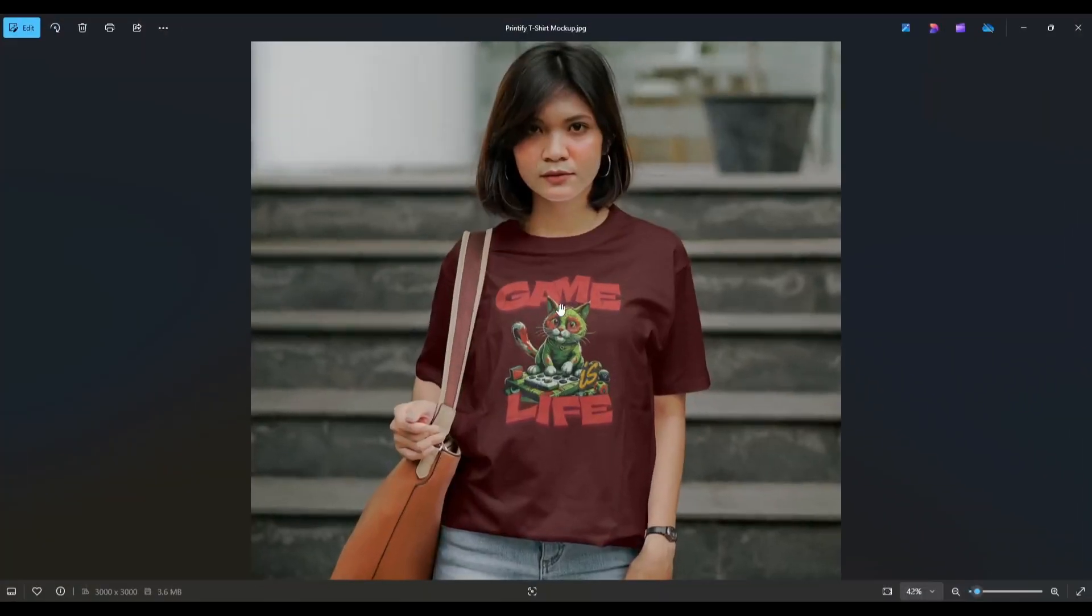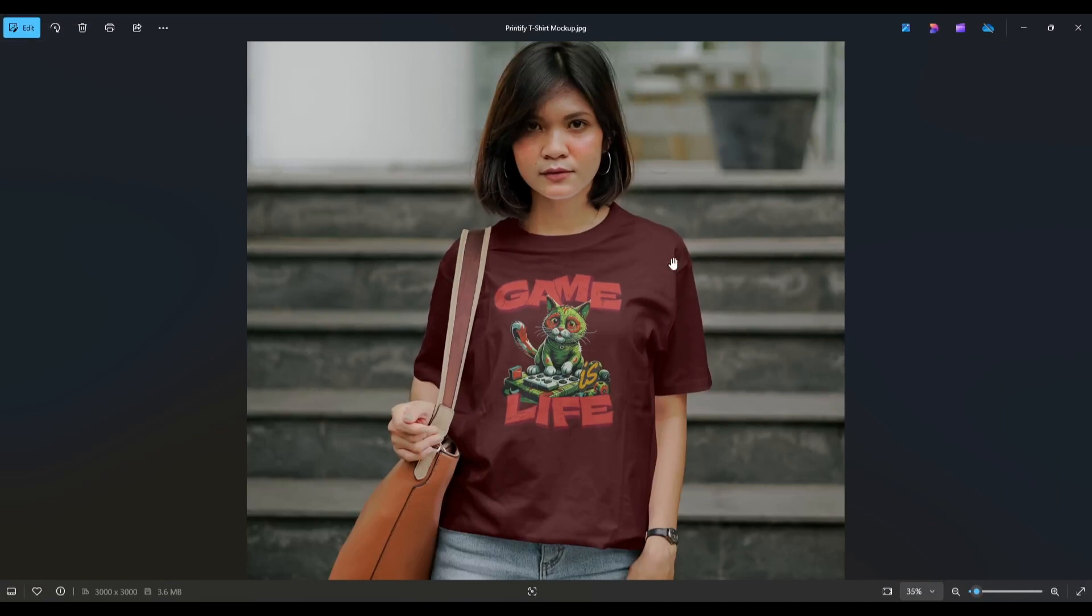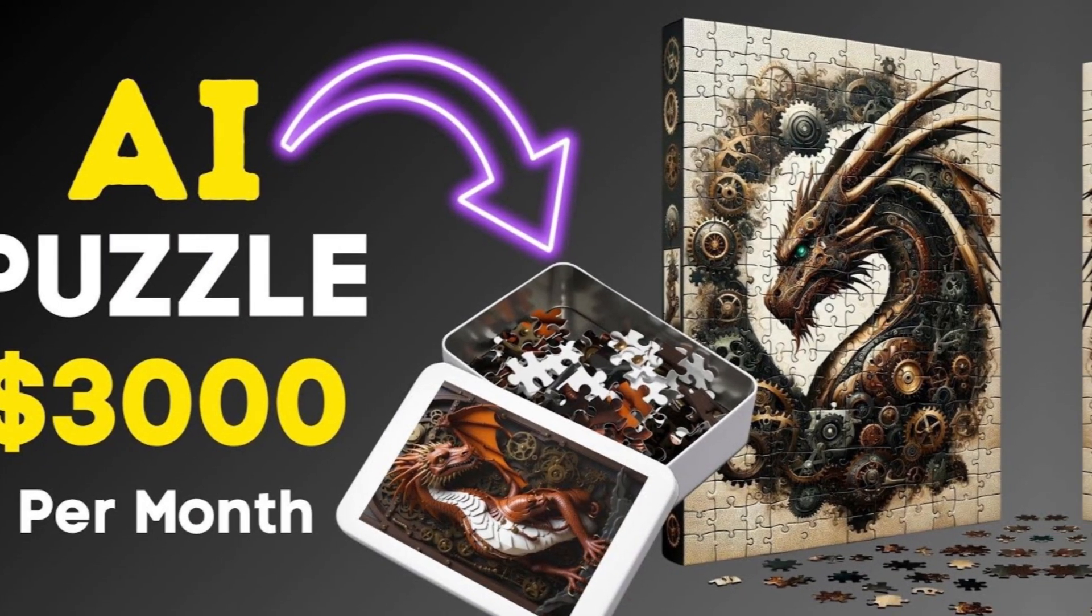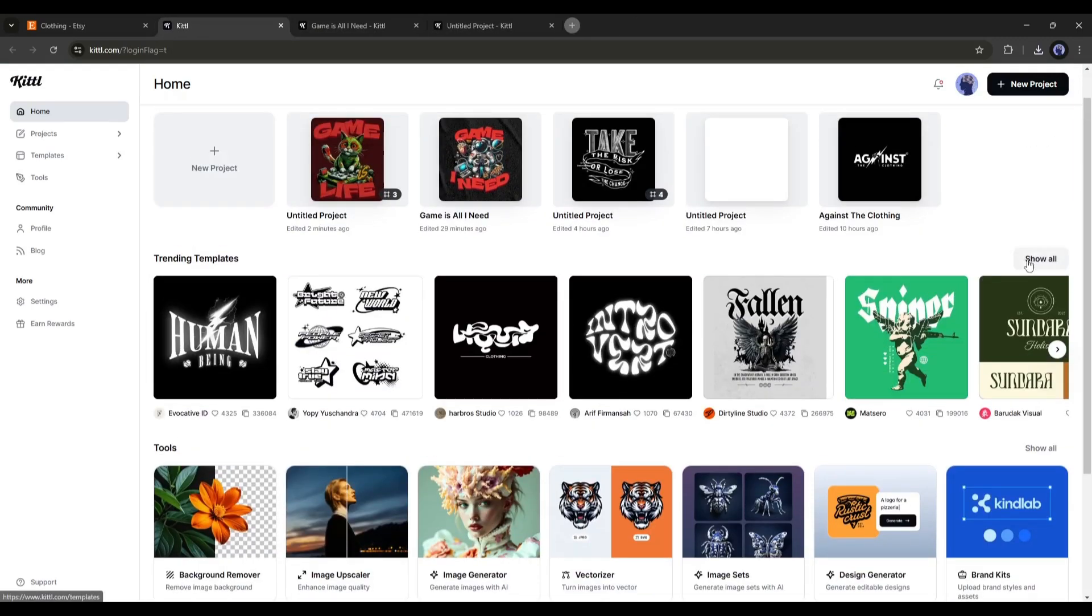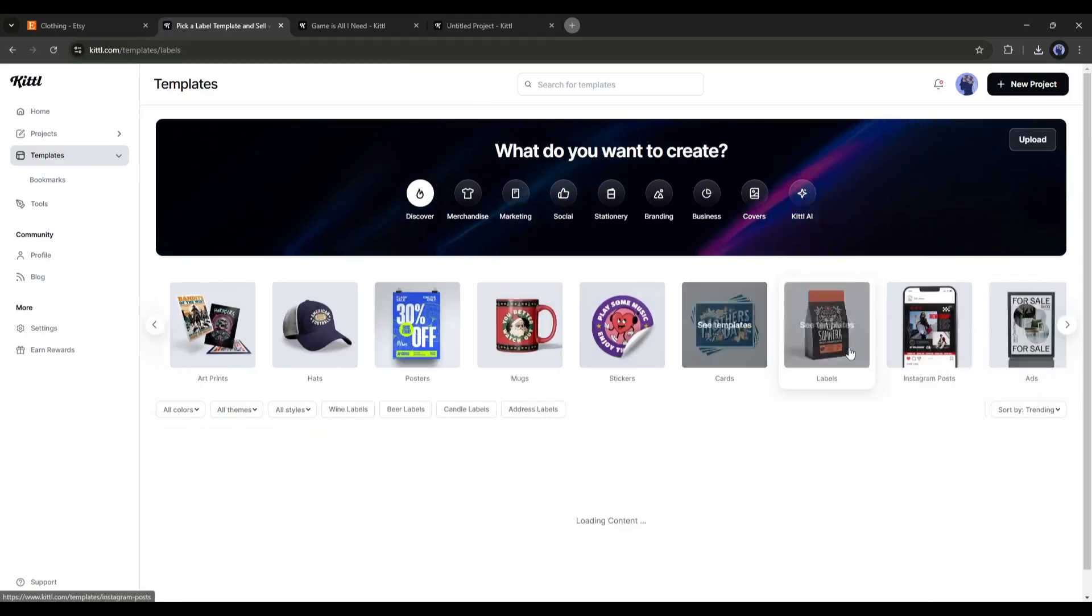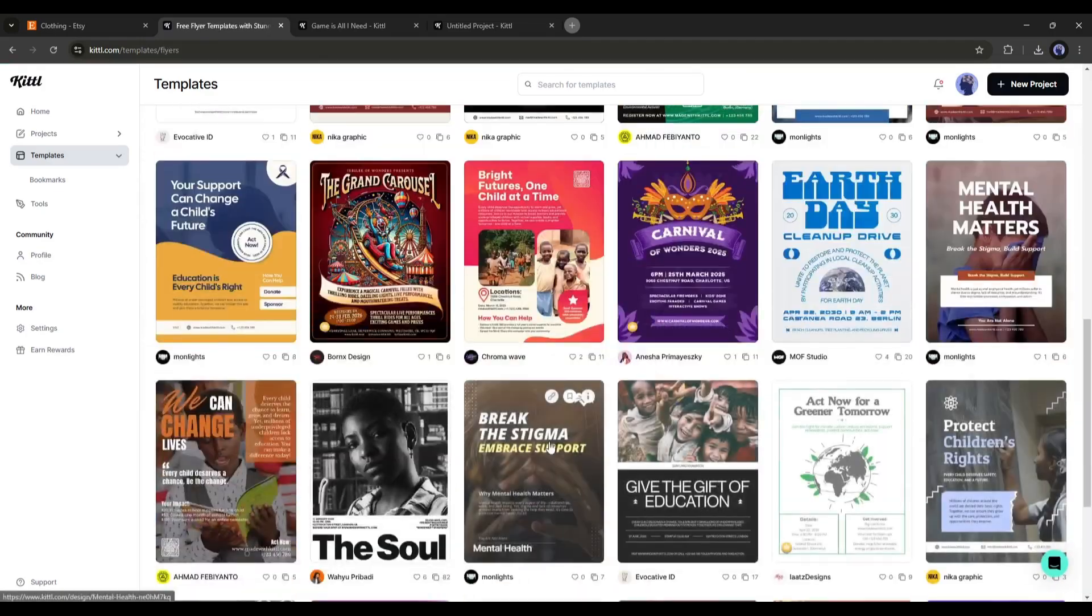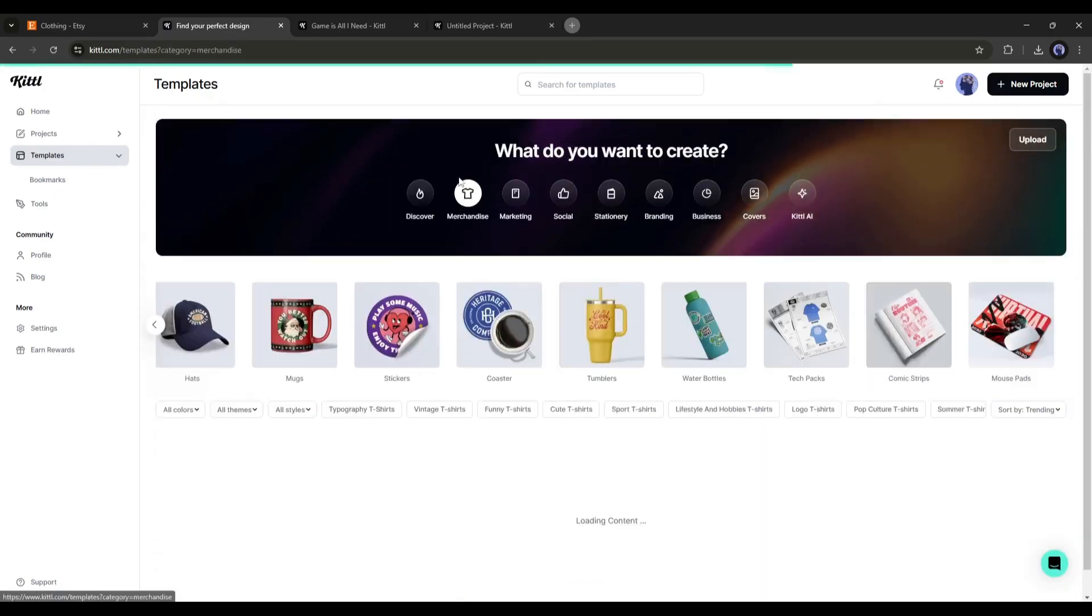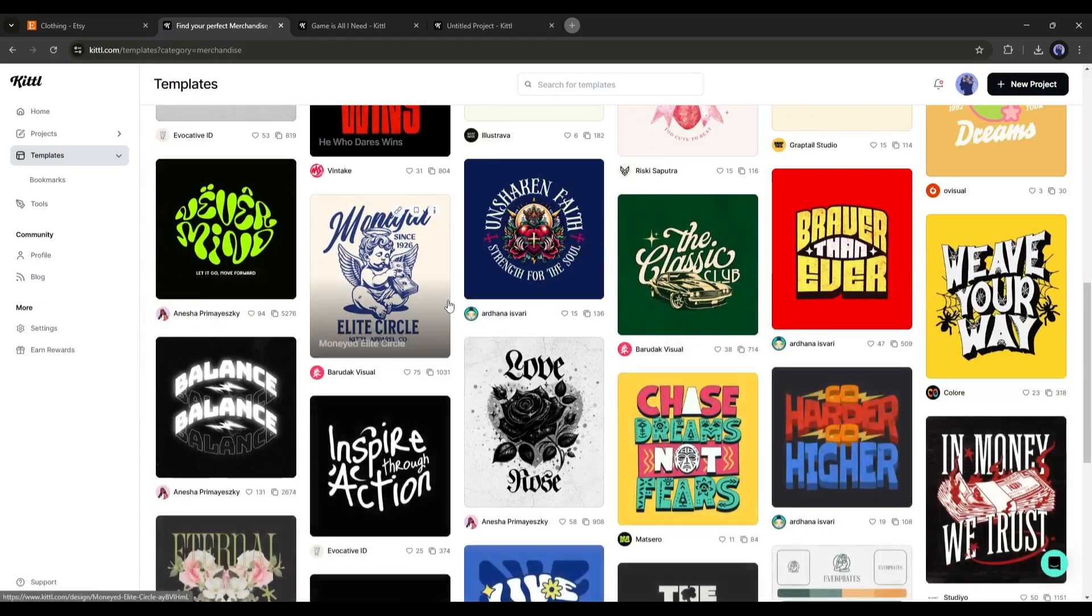Now, in this method, you can generate designs using Kittle and make money by selling on the marketplace. If you want to know the full method of listing your design on Etsy, watch this video from the i button. Not only t-shirt design, you can generate any kind of design or material on Kittle. Its huge template library and premium assets make it different from other tools. And now, with AI features, it becomes more powerful. So, if you are a designer, don't forget to try this tool.